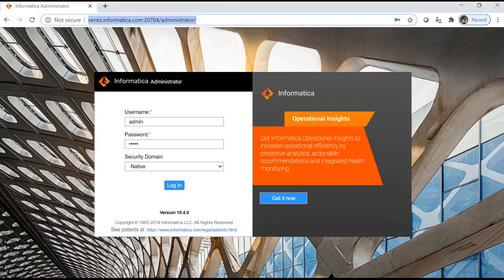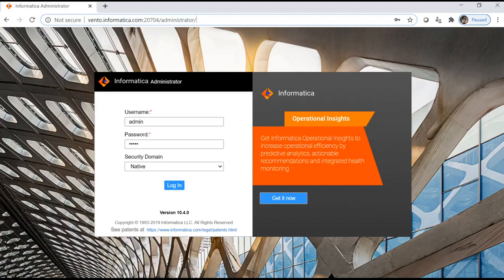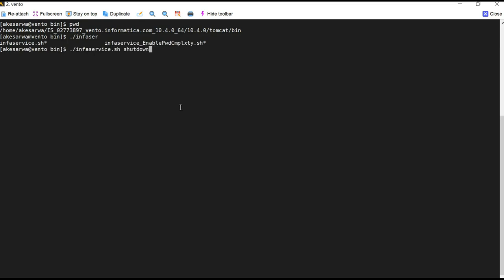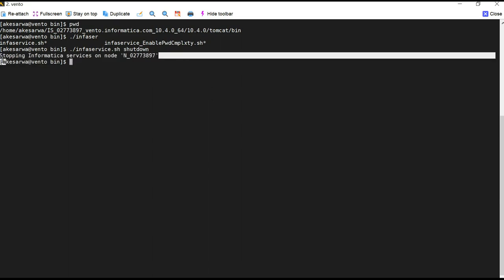This is my admin console where I will be enabling HTTPS. Currently you can see that it is not secure and HTTPS is not enabled. Let me go to my Linux box. Before we enable HTTPS and generate our keystores, we have to shut down our domain, so I will proceed with shutting down the Informatica services. We can see that our Informatica services are stopped now.